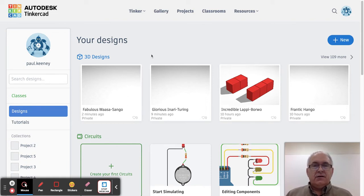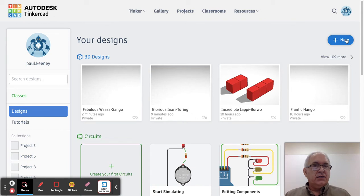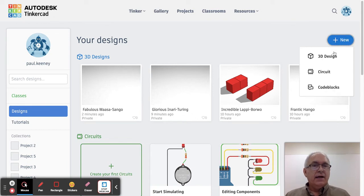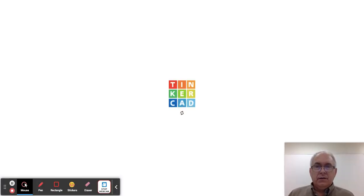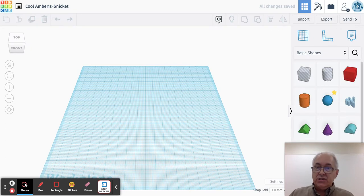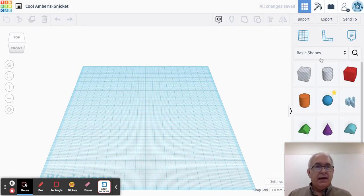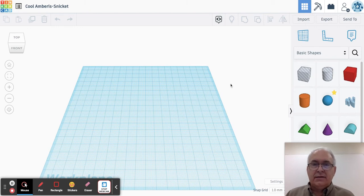If they want you to get started right away on your project, you're just going to click 'New' and then click '3D Design', and it will open up a brand new window that has a blank work plane — kind of like your graph paper that you're going to draw on — and it'll have some shapes over here on the side. We're going to learn more about that in a separate video.